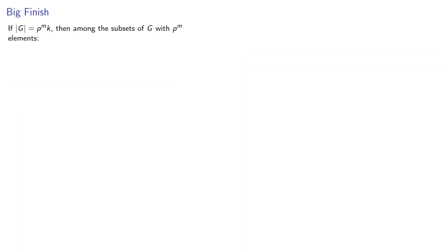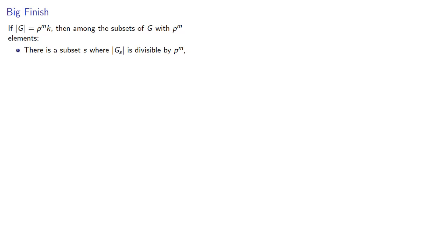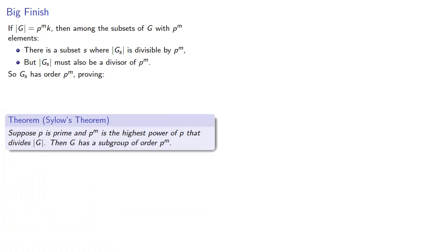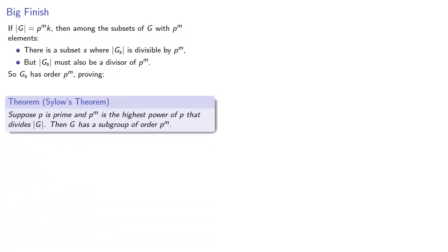And so if we put everything together, if the order of G is p to the m k, then among the subsets of G with p to the m elements, there's a subset s where the order of the stabilizer of s is divisible by p to the m. But the order of that stabilizer must also be a divisor of p to the m. And so that means this stabilizer has order p to the m, and since it's a subgroup of G, this proves Sylow's theorem.